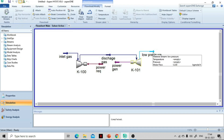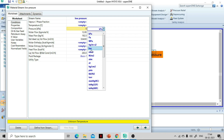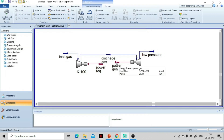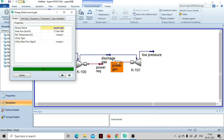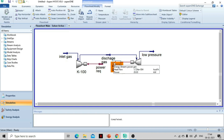Everything is now converged. Go to the Power Generation tab and you can see the turbine is going to provide 20.03 kilowatts of power. This is how you calculate adiabatic efficiency, compressor discharge temperature, and turbine power generation.